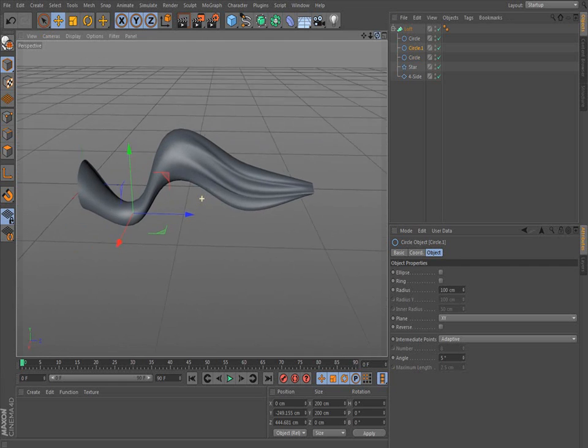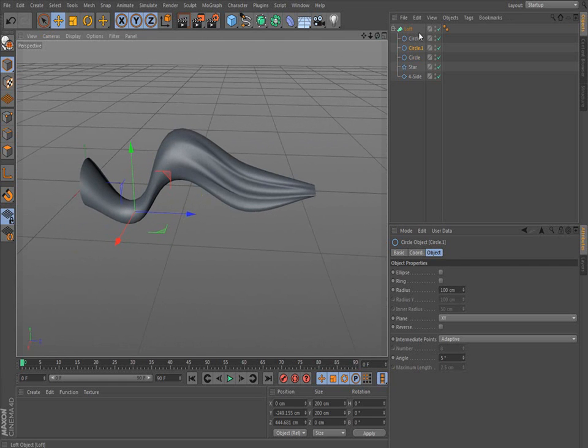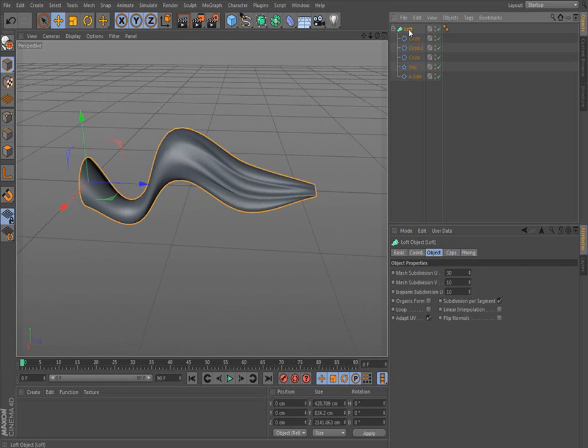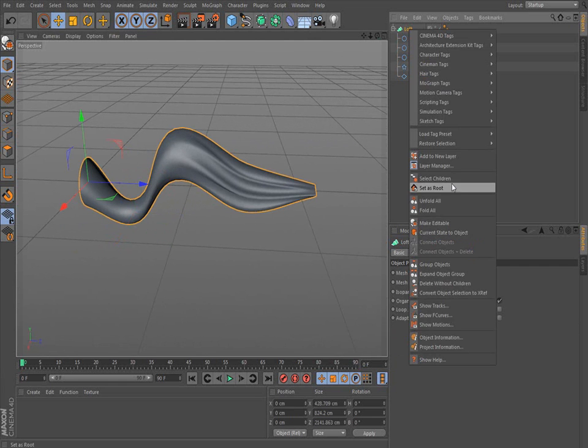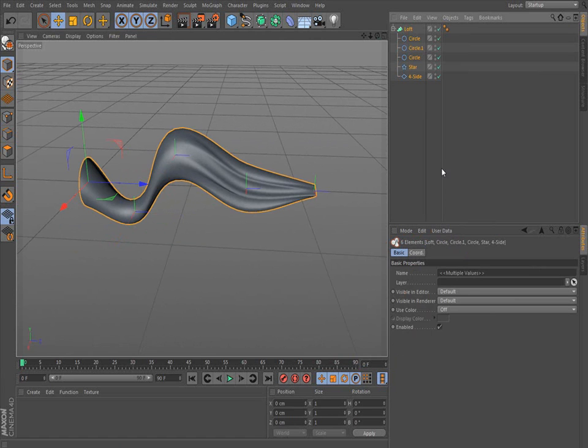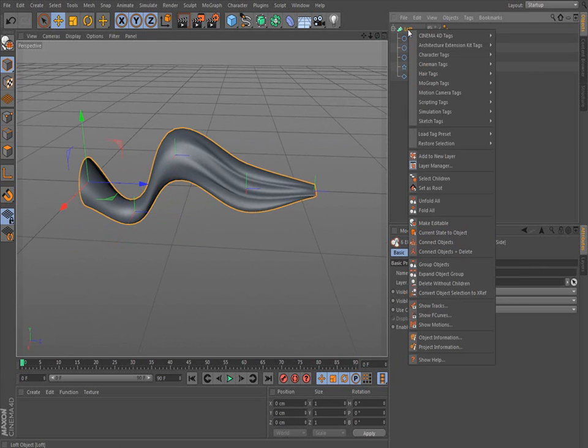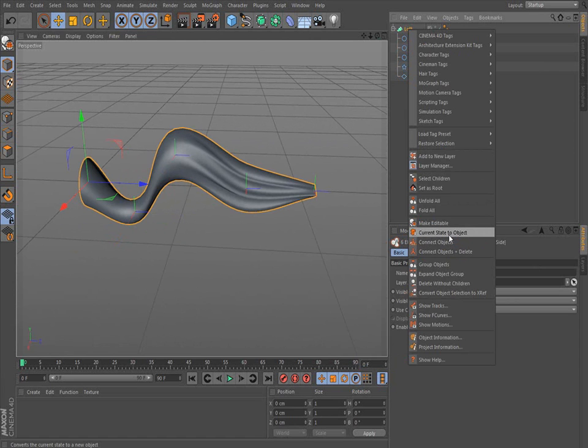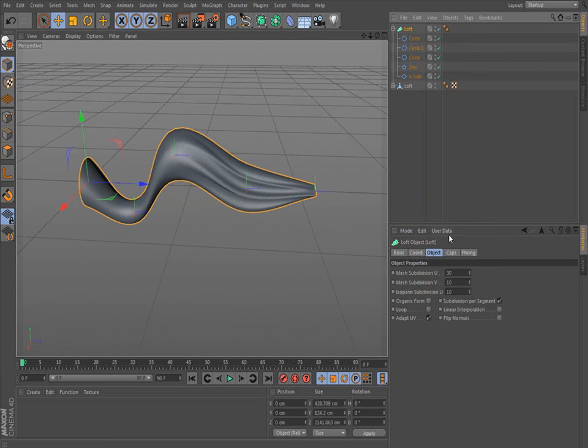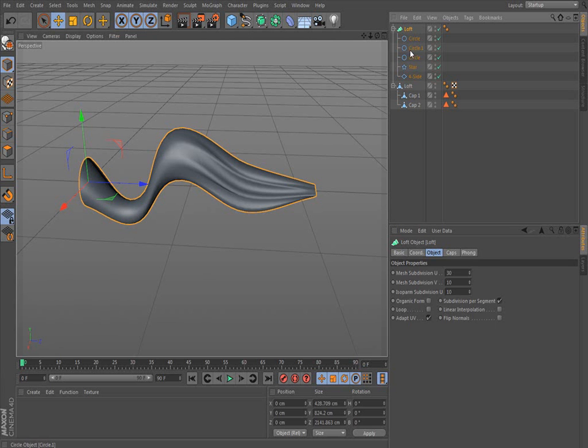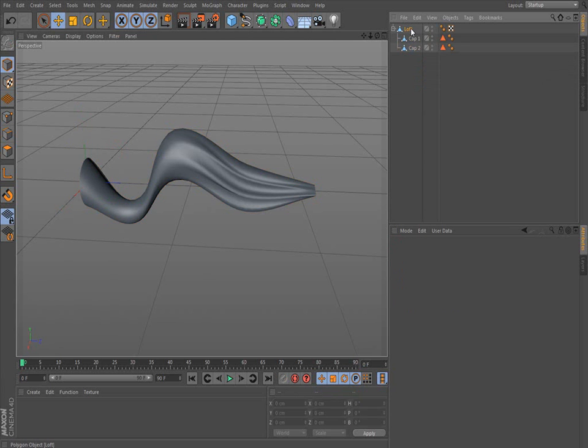Okay. Well, that looks cool. So to make it a single object, you just select it, select children, right click it, and then current state to object. And then it creates another one over here. So you can delete the one you were working on.